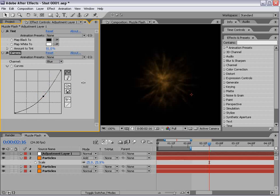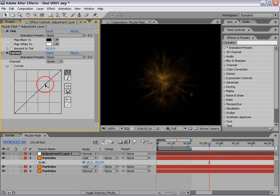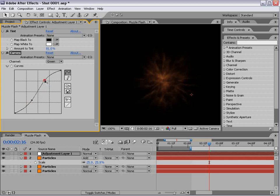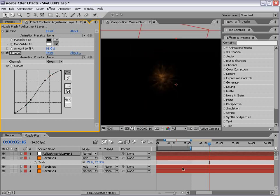And again with the green channel, make a slight adjustment so we get the colors right.